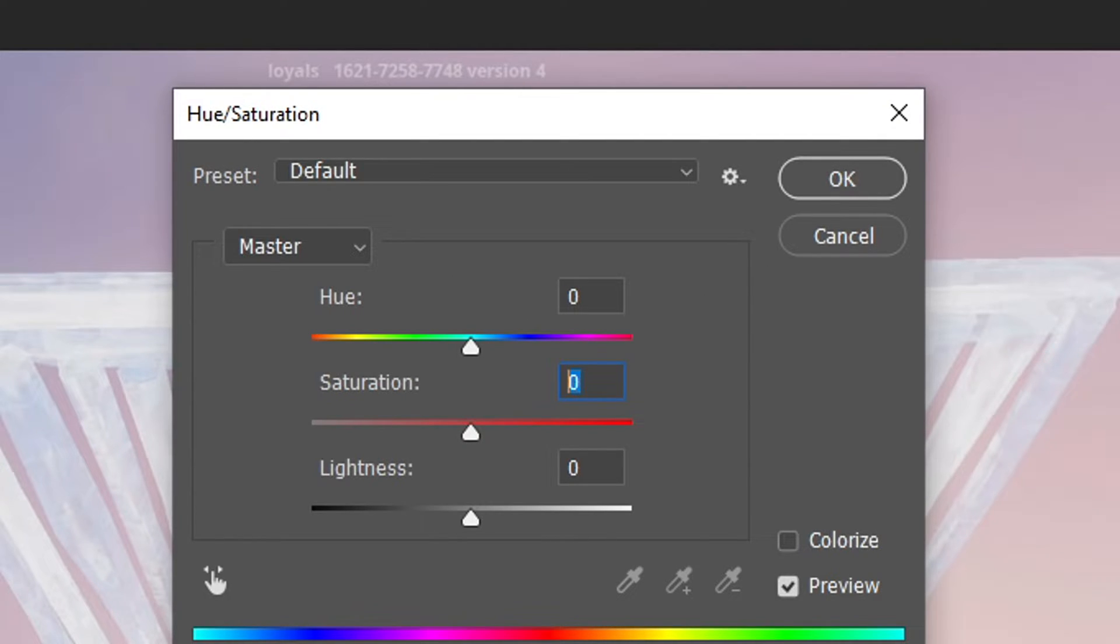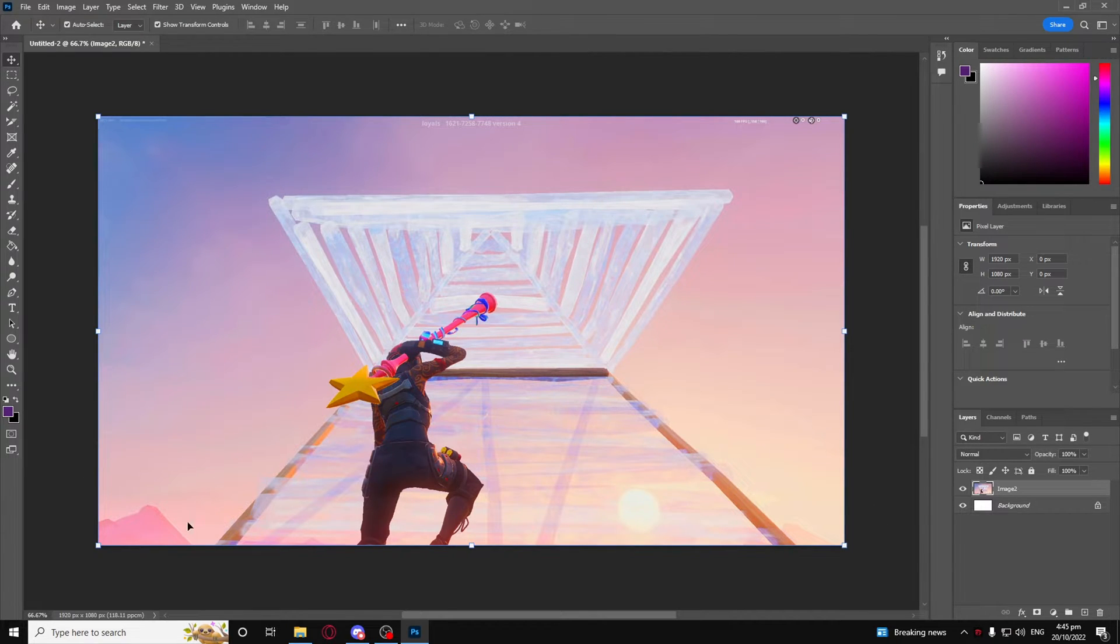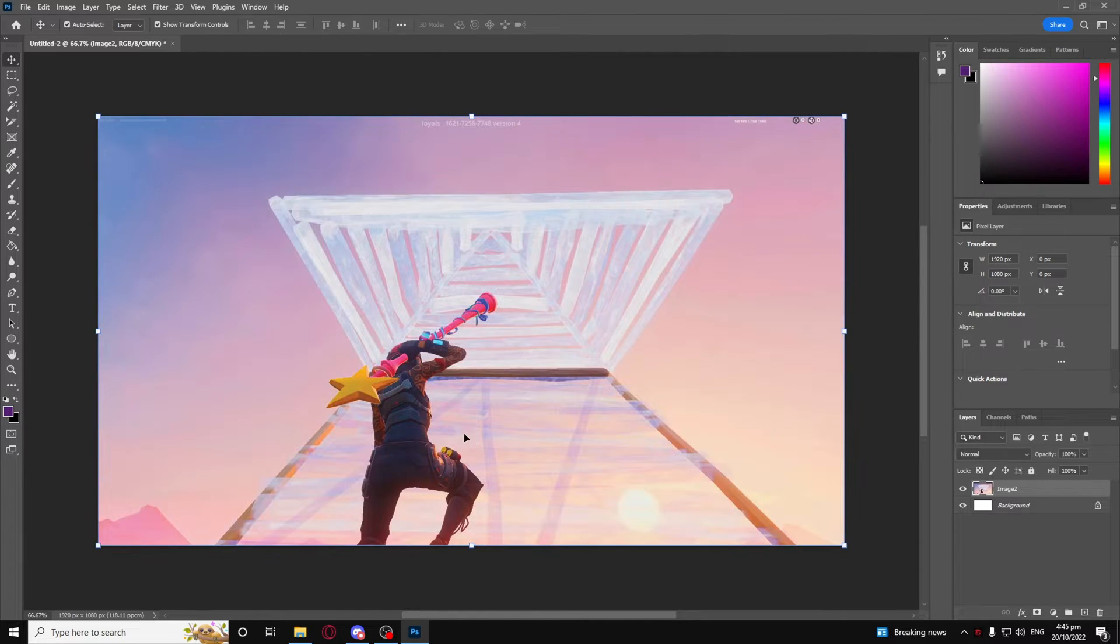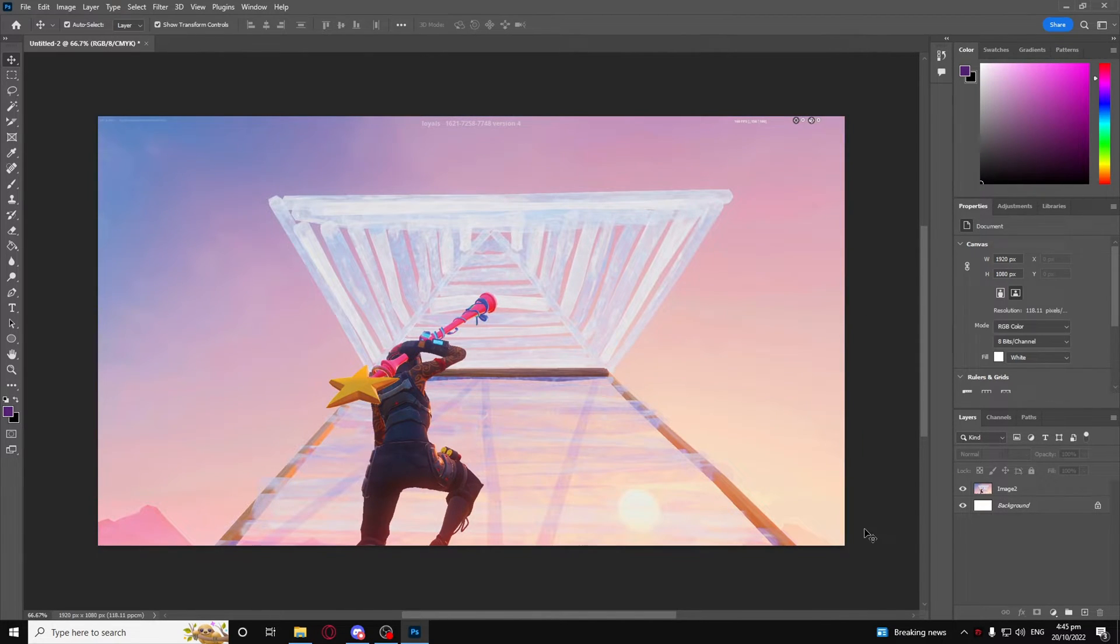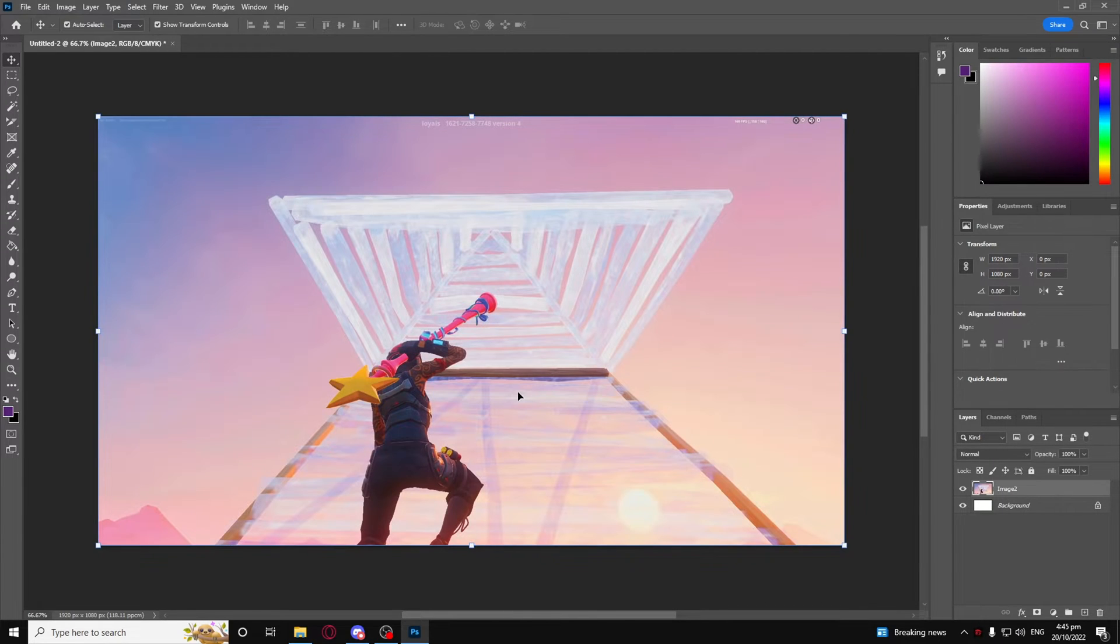As you can see, it just looks extra beautiful, the colors are just more vibrant than what it was before. If you want to see how it looks like, just press Ctrl+Z to see what it looked like before, and then Ctrl+Shift+Z to see what it looks like with the saturation.